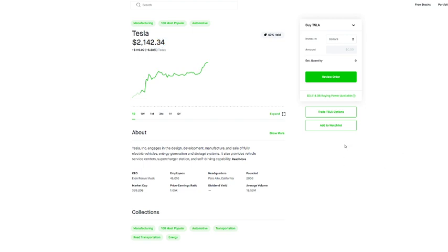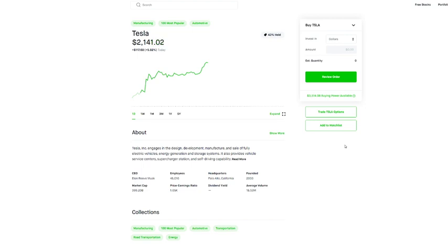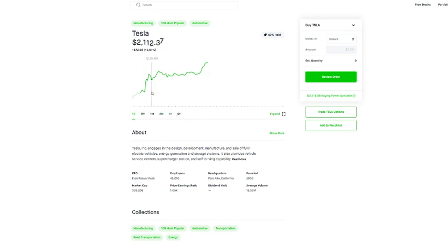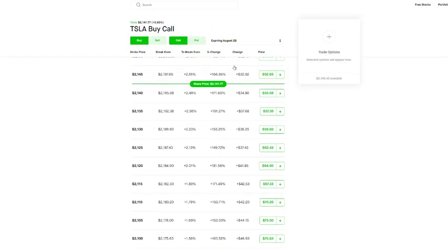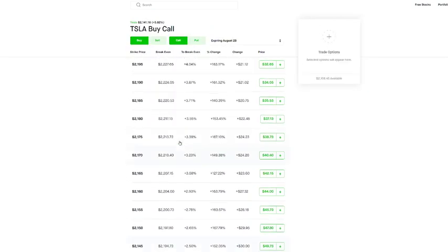So the call debit spread is a strategy that you would use if you are bullish on a stock but you don't want to deal with theta decay. You guys gotta remember 95 to like 99% of all options expire worthless due to theta or time decay. So you could have a call on Tesla and even though Tesla's up 5% just today alone you might not end up making money. It's kind of crazy.